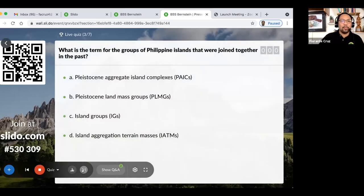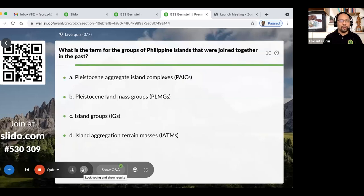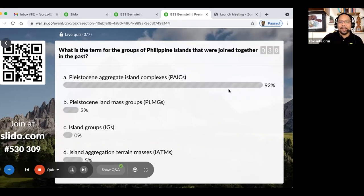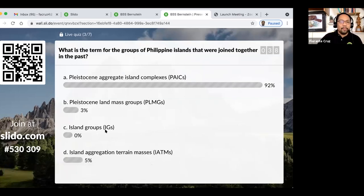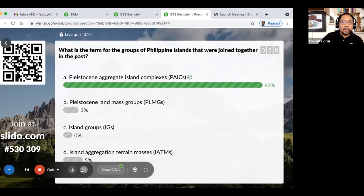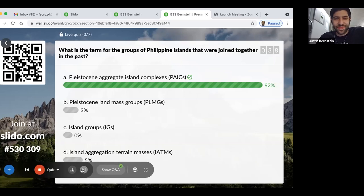The third quiz question: what is the term for groups of Philippine islands that were joined together in the past? With around 92% answering correctly, the answer is A — Pleistocene Aggregate Island Complexes, or PAICs.